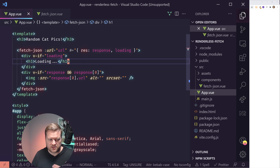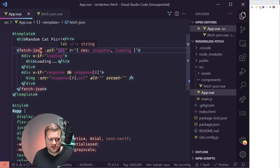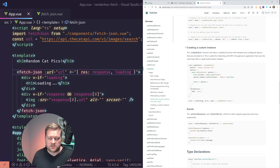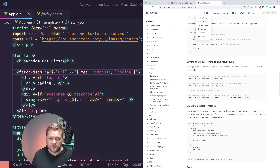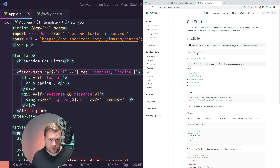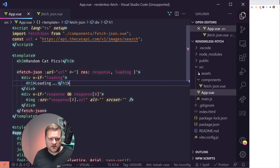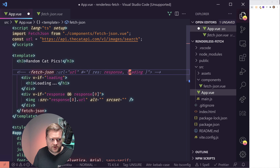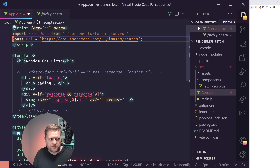Coming back to our app, we can now add this pattern in. Instead of having everything hardcoded, I'll comment out the existing loading and response and import FetchJSON. Then I can add the FetchJSON component here and provide the URL prop.